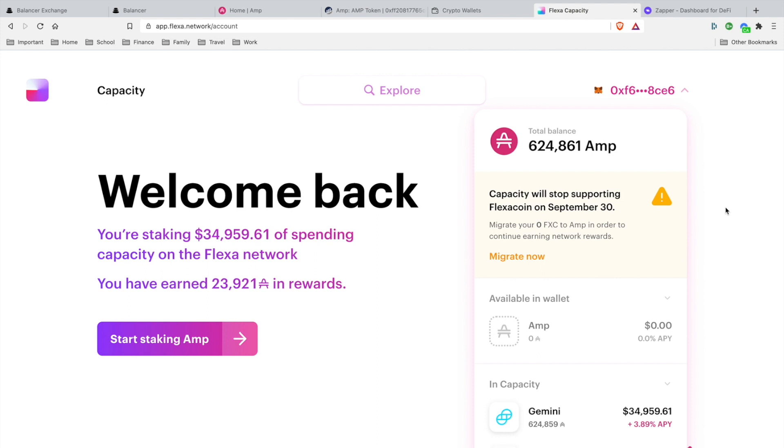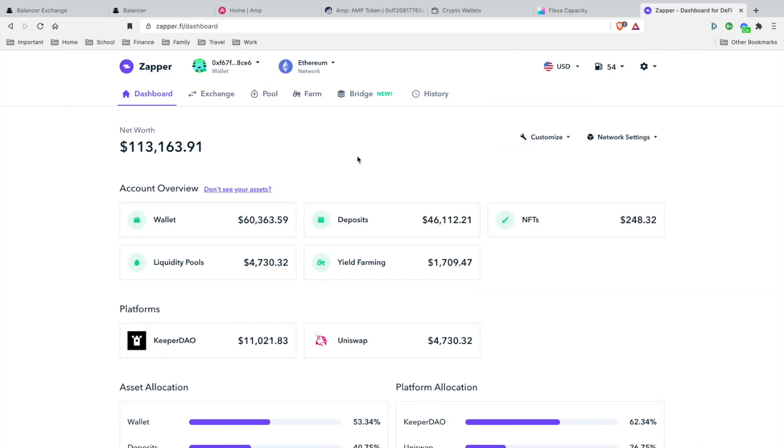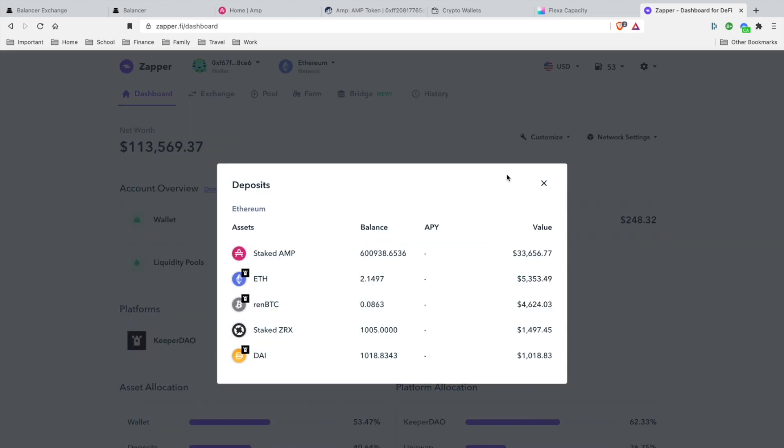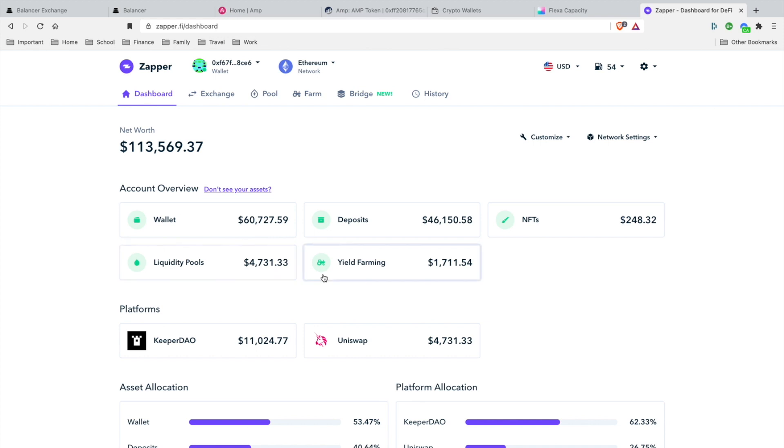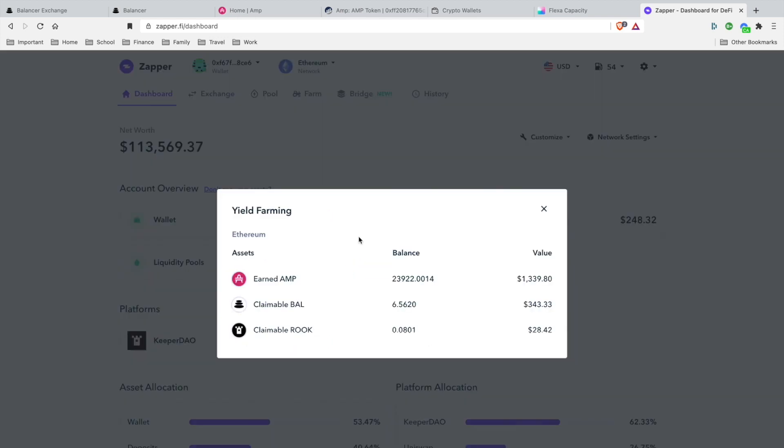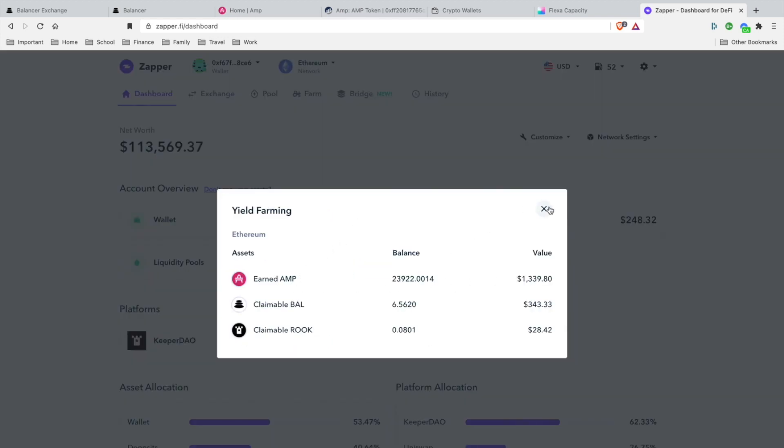Also guys, check out Zapper. Zapper is pretty much an ERC20 token wallet synchronizer, so it synchronizes all the balances. Now Zapper supports the Flexor Capacity, so I'll be able to see how much AMP I'm staking in the U.S. valuation, and I can go to the yield farming and actually see how much I earned in AMP for me to claim. This is a really good platform, very snappy. Check that out, I got everything in the resources section below.